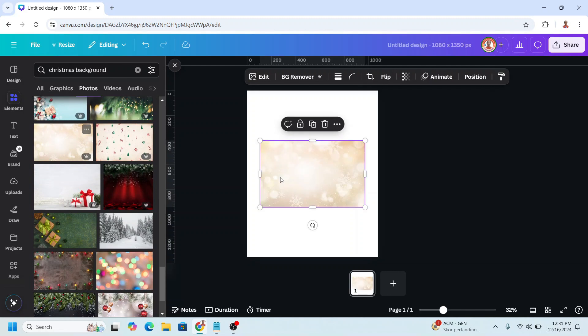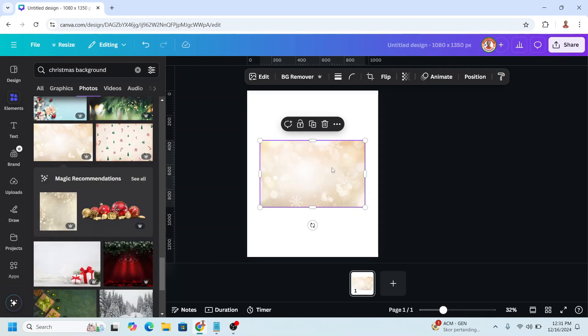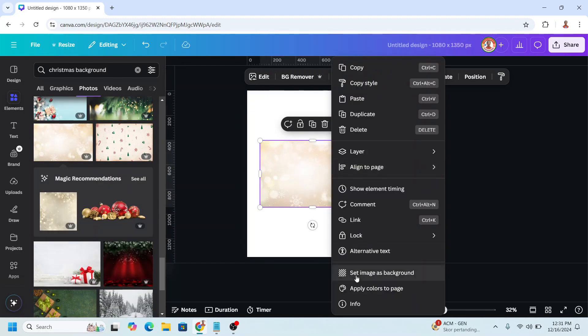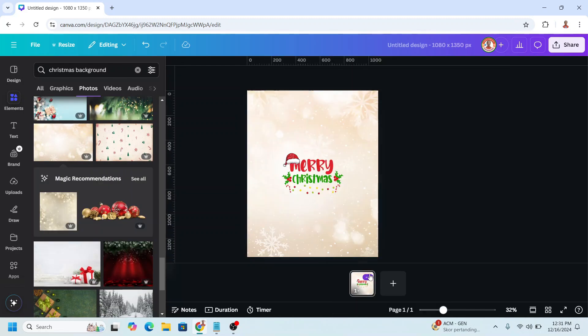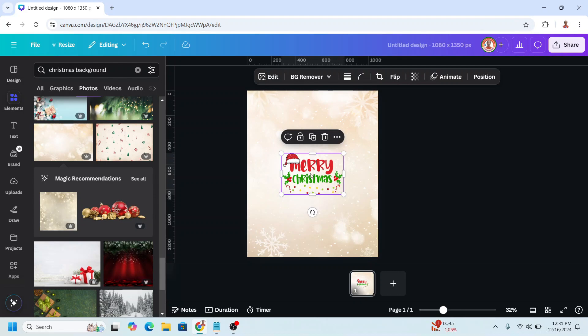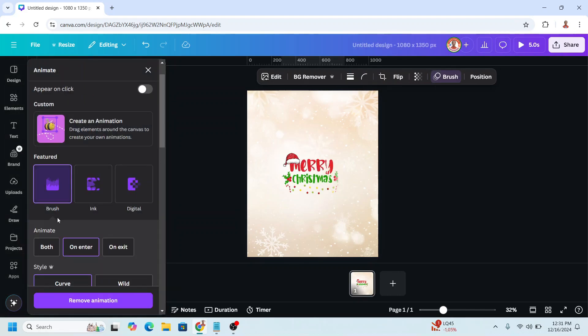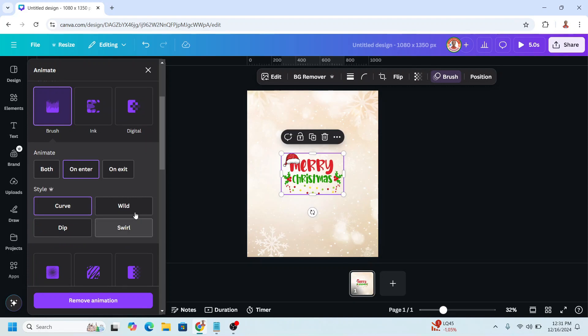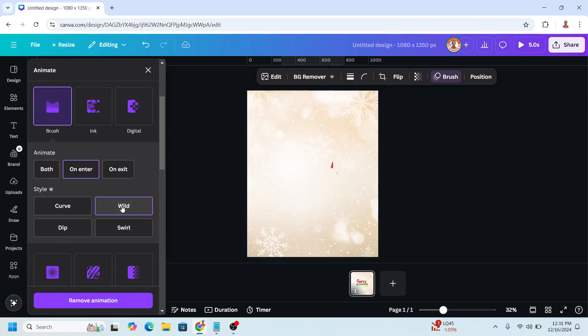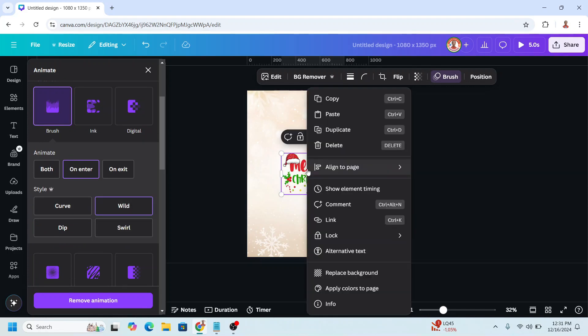Right click and set image as background. Now select this element and then go to animate. I will choose brush and then I will choose wild. And then right click on the element and choose show element timing, and then I will drag it a little to the right.